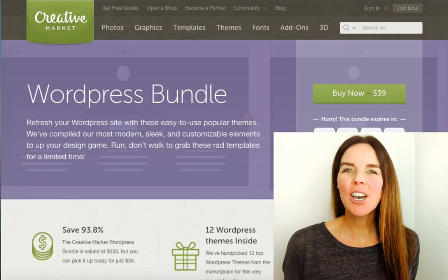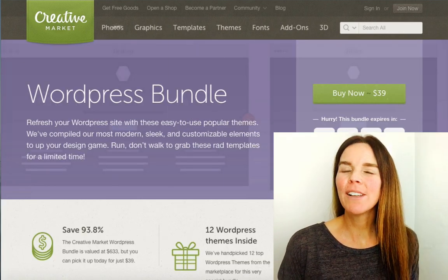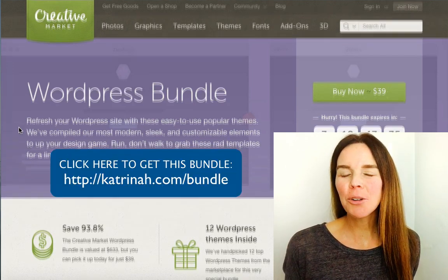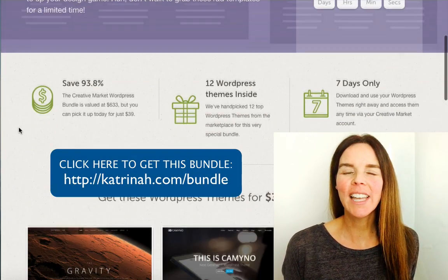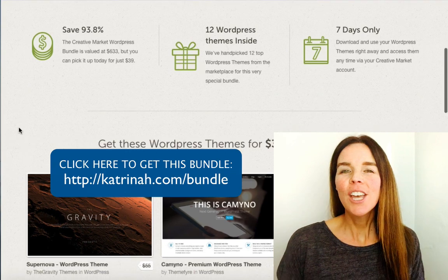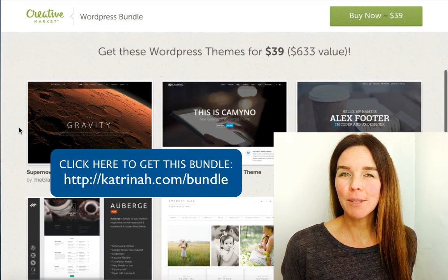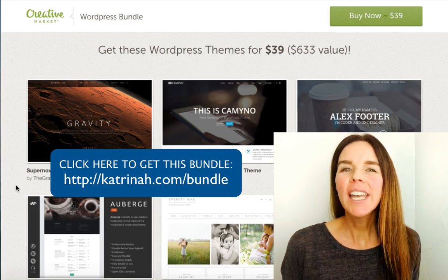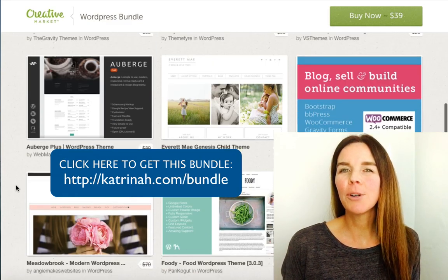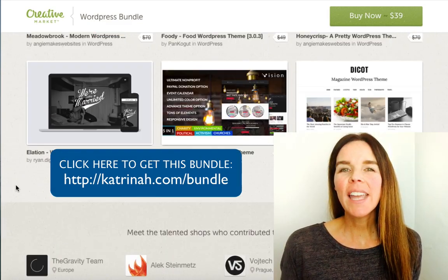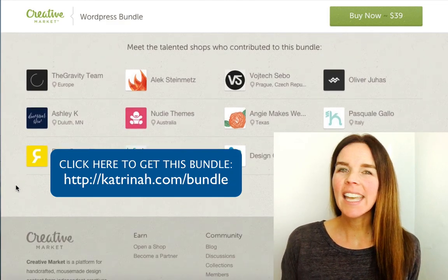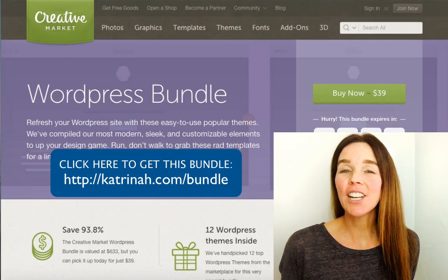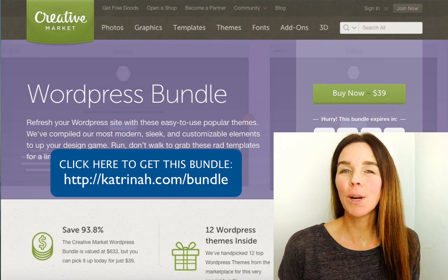In this video I'm really excited to share with you one of the featured bundles currently being offered at Creative Market. It's a WordPress bundle that includes 12 themes essentially for the price of one theme, which provides a really great value. In this video I'm going to be creating an ecommerce website using one of those 12 themes included in the WordPress bundle.